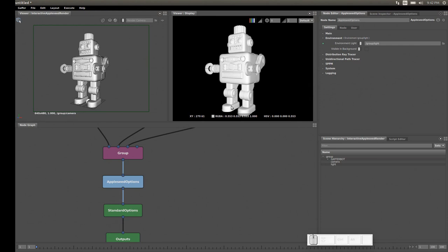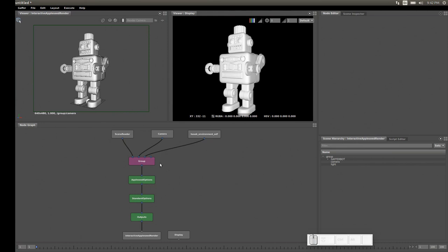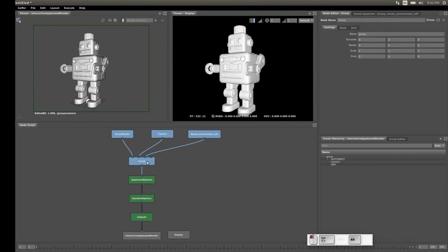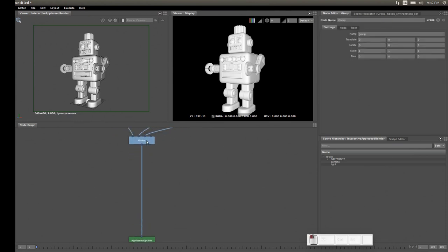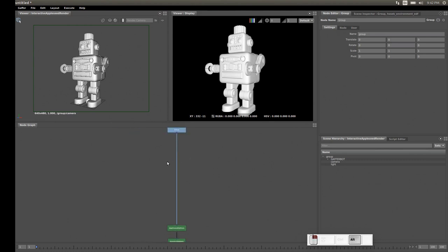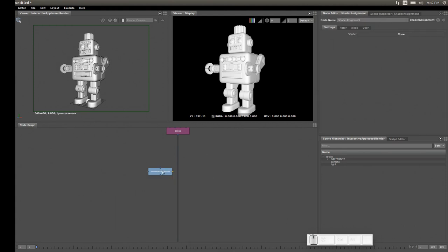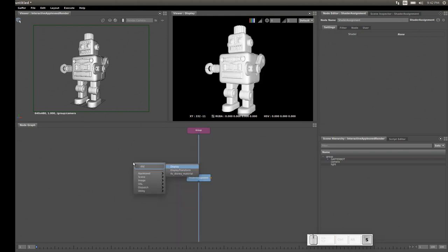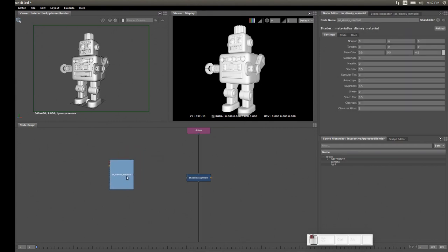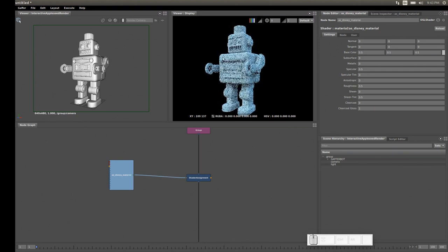Not much has changed yet because we don't have a material. Let's create one. First, we make some room by holding Alt+Shift and clicking the group node to select everything upstream, then dragging to make space. Next we create a Shader Assignment node to assign a shader to our model. We create a Disney material — one that ships with Appleseed — and connect its output to the shader input. Now we can see the light affecting our robot.